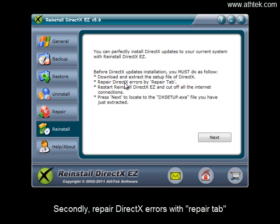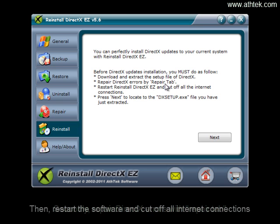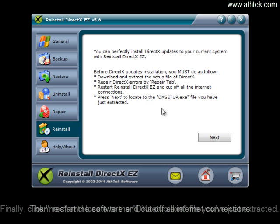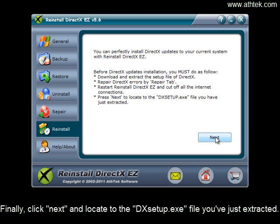Secondly, repair DirectX errors with Repair tab. Then restart the software and cut off all internet connections. Finally, click Next and locate to the dxsetup.exe file you've just extracted.